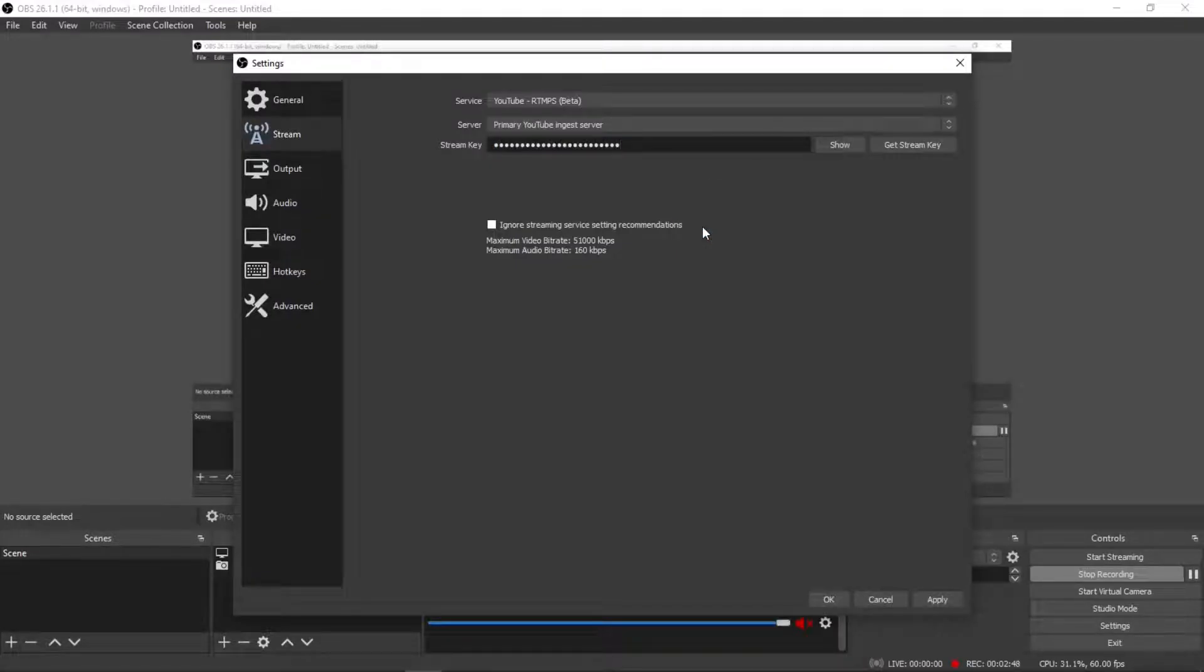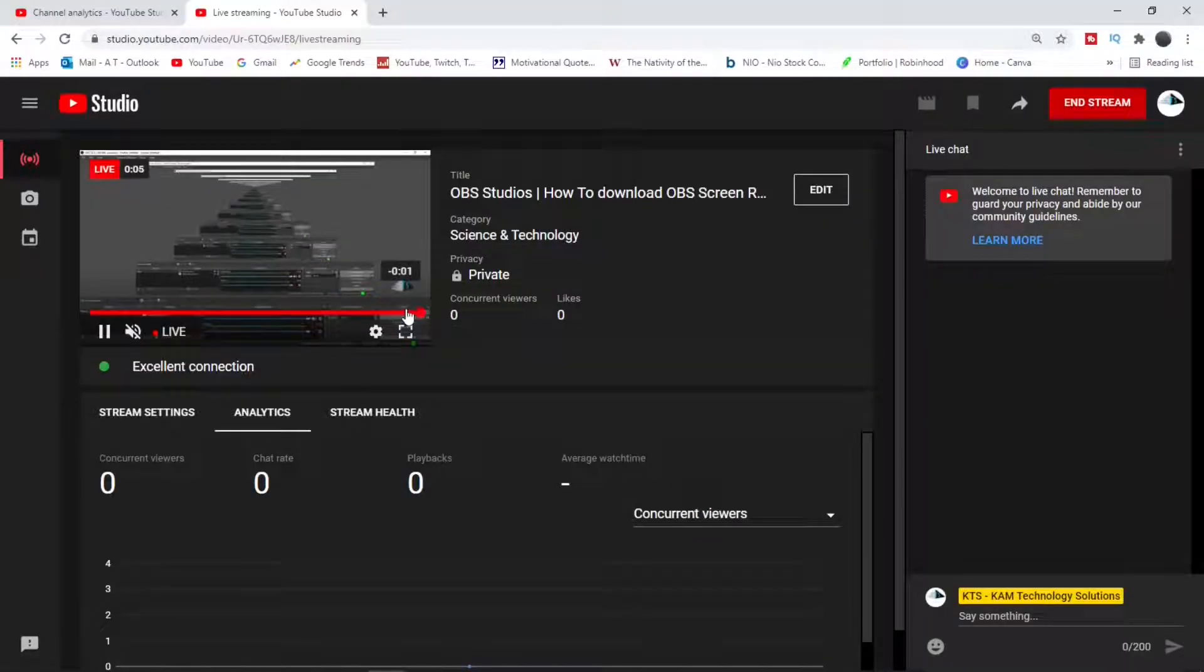You must start streaming first. You should see a green box. You should see automatically your live stream started onto your left.